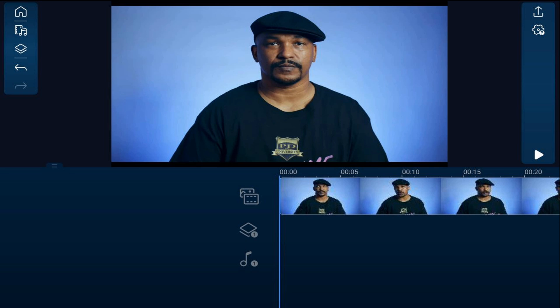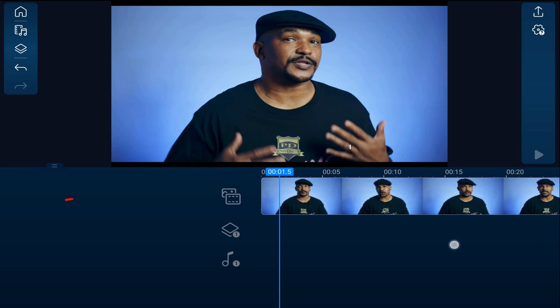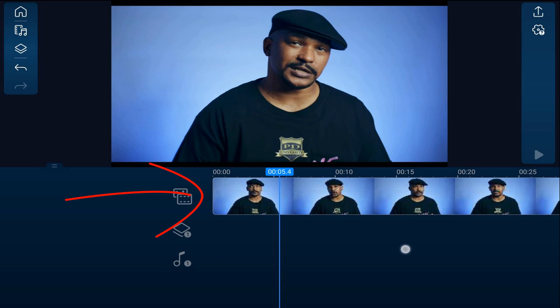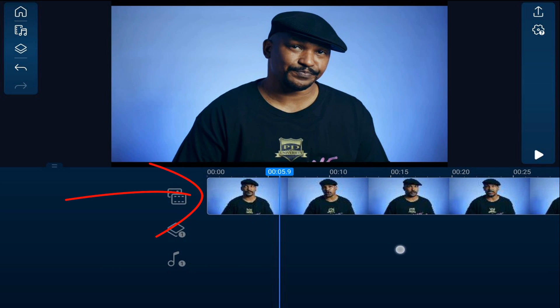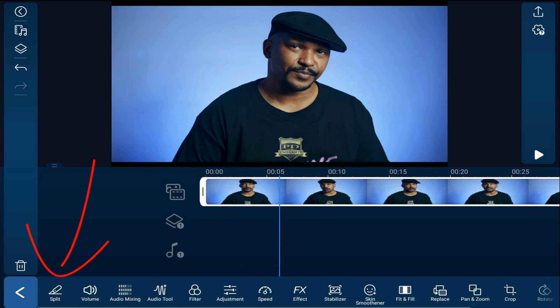On the timeline, I have a clip of me doing what I do — talking about some nonsense. Now, I want to create sections of the clip where I speak at normal speed and sections where it will fast-forward. So I want to move the playhead to a position where I want it to start to fast-forward. And I want to tap on the clip, and I'll tap split.